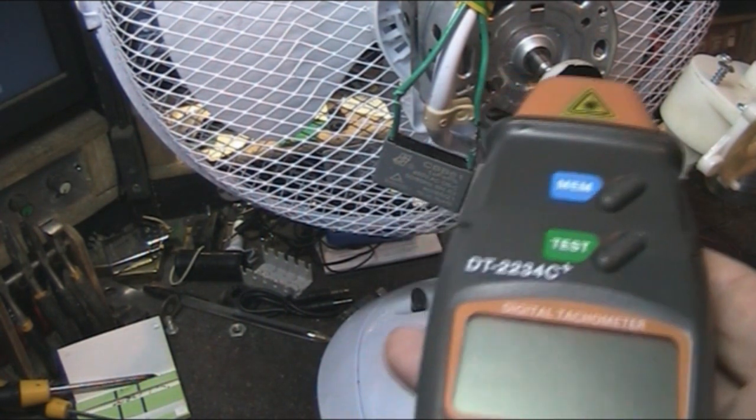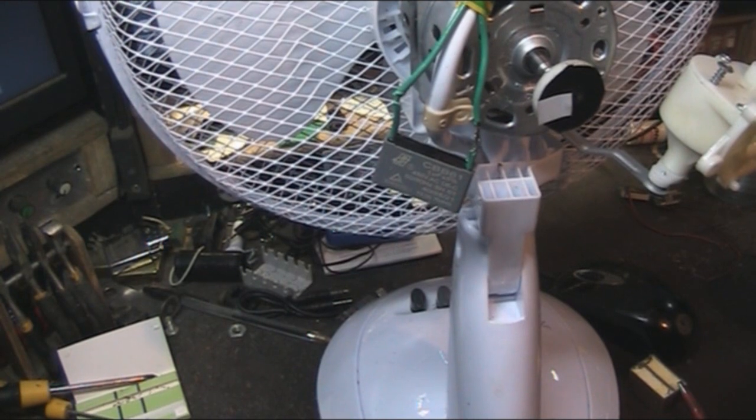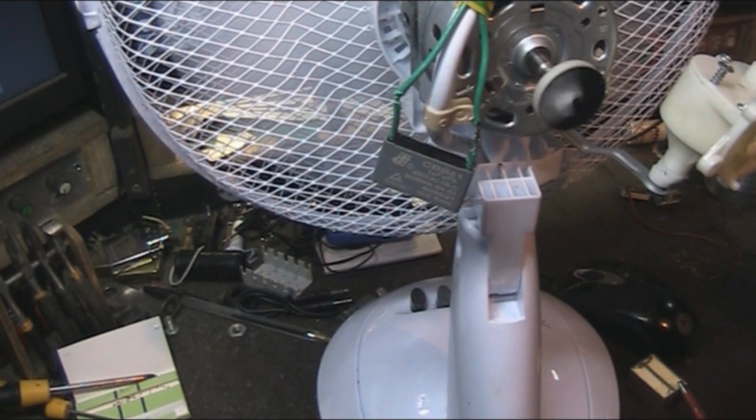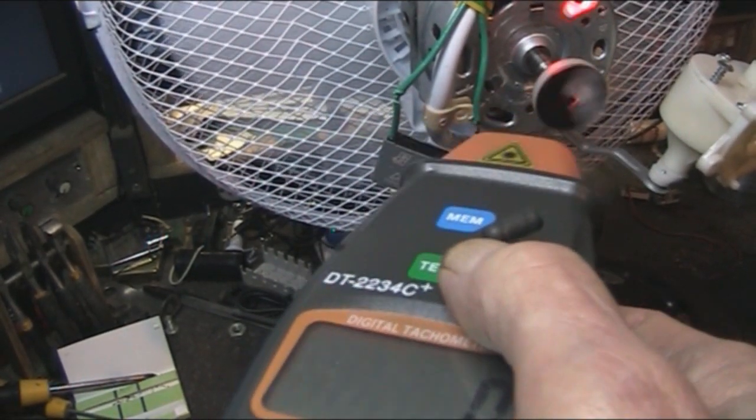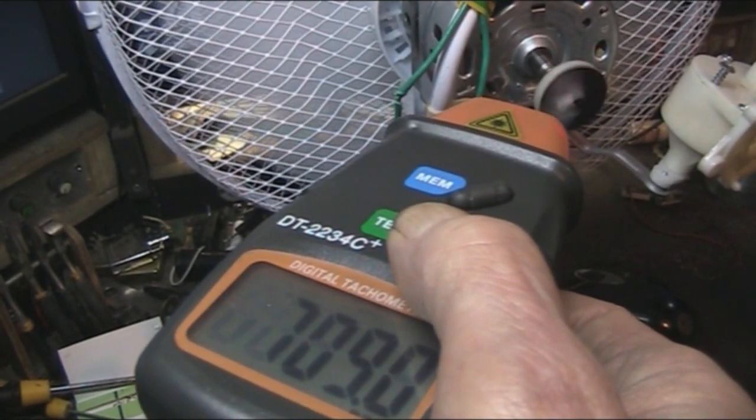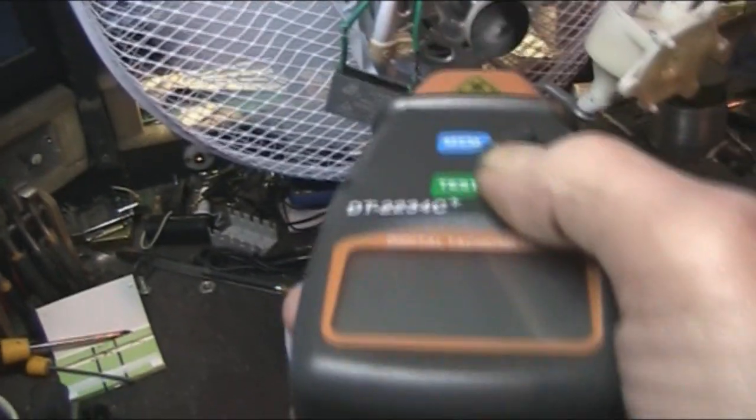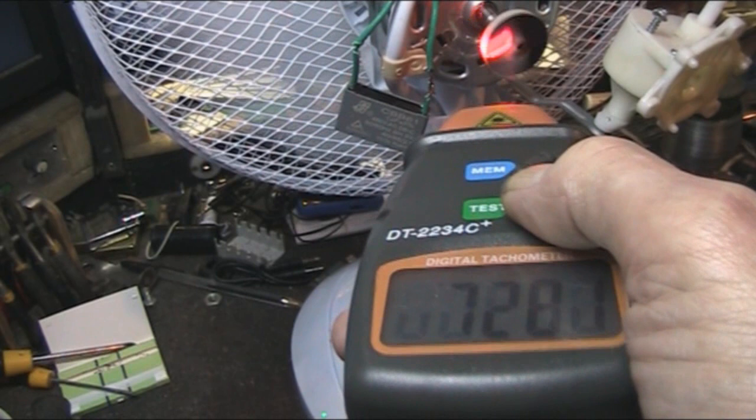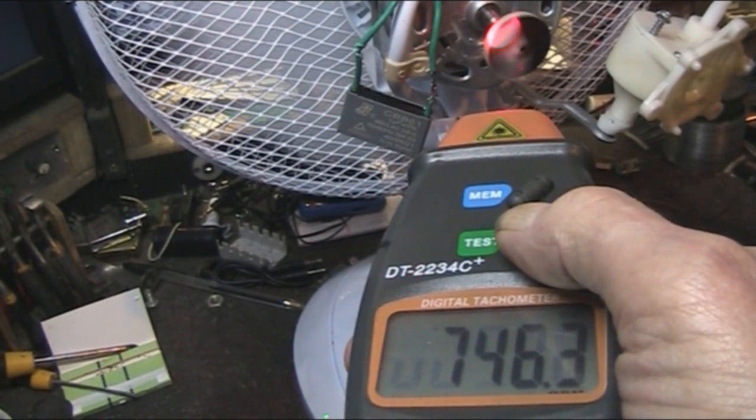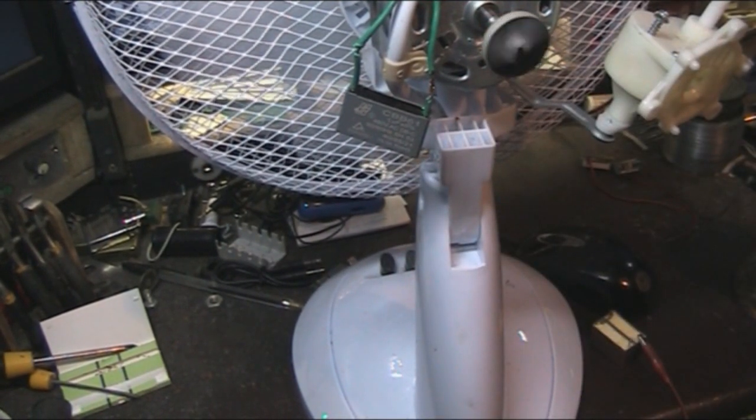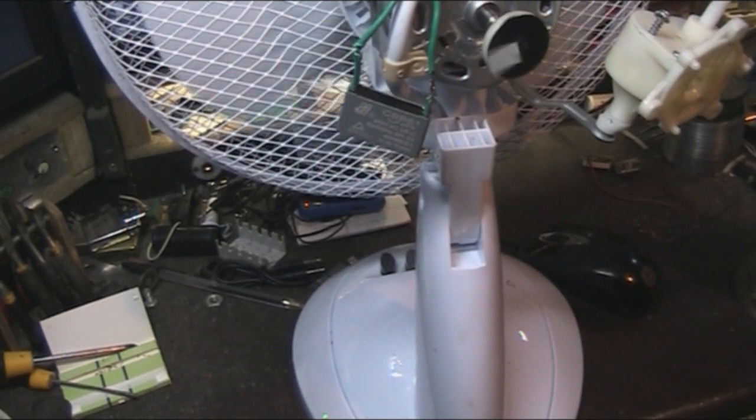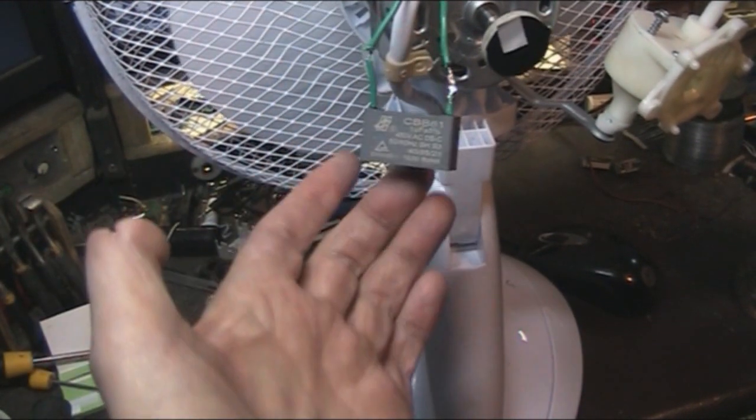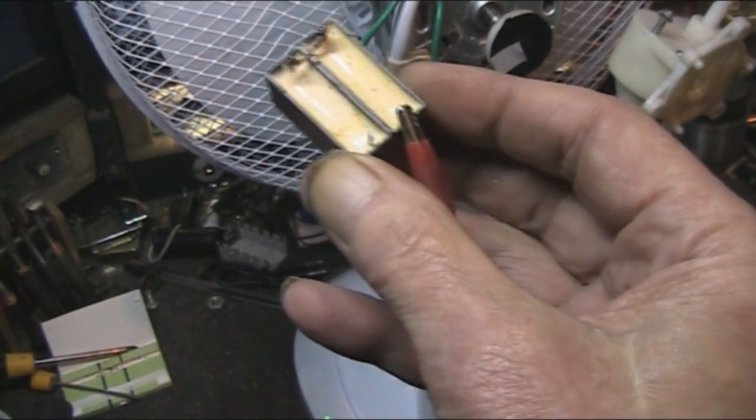So I've also got the speed counter. So we turn the fan on, I've got a marker on the back. I'll try and get this in shot for you. That's going about 750 RPM. The capacitor on there is one microfarad, and I've got a couple of half microfarads there.